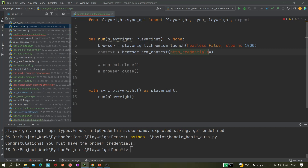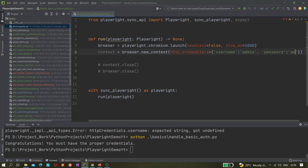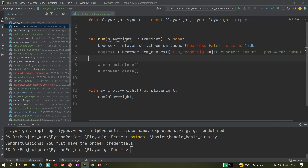The `http_credentials` parameter takes a dictionary. In Python you give curly braces, and inside you provide `username` colon `'admin'`, then comma, then `password` colon `'admin'`. This is how we pass the credentials into the context, so the context now knows the correct credentials to use for authentication.